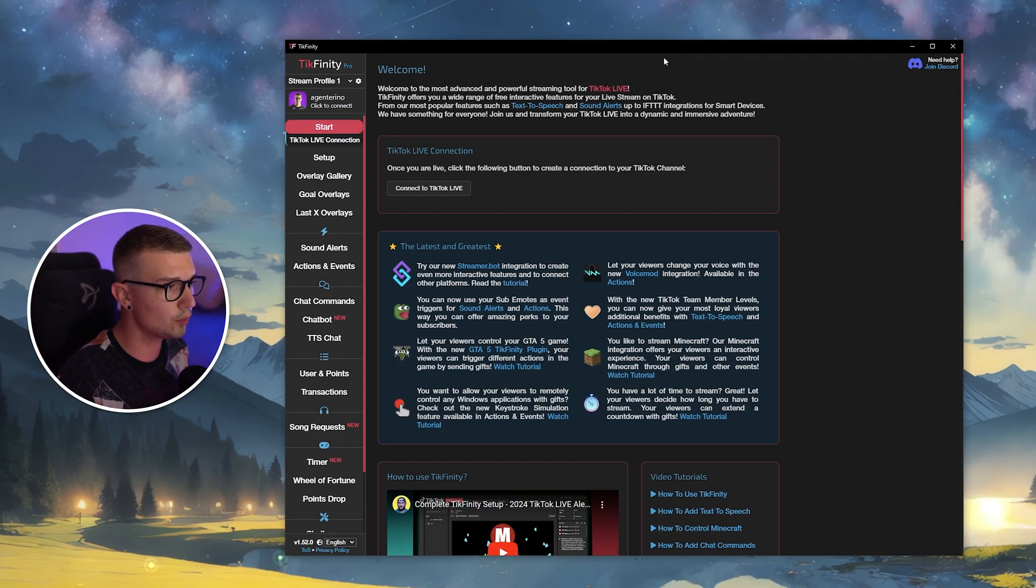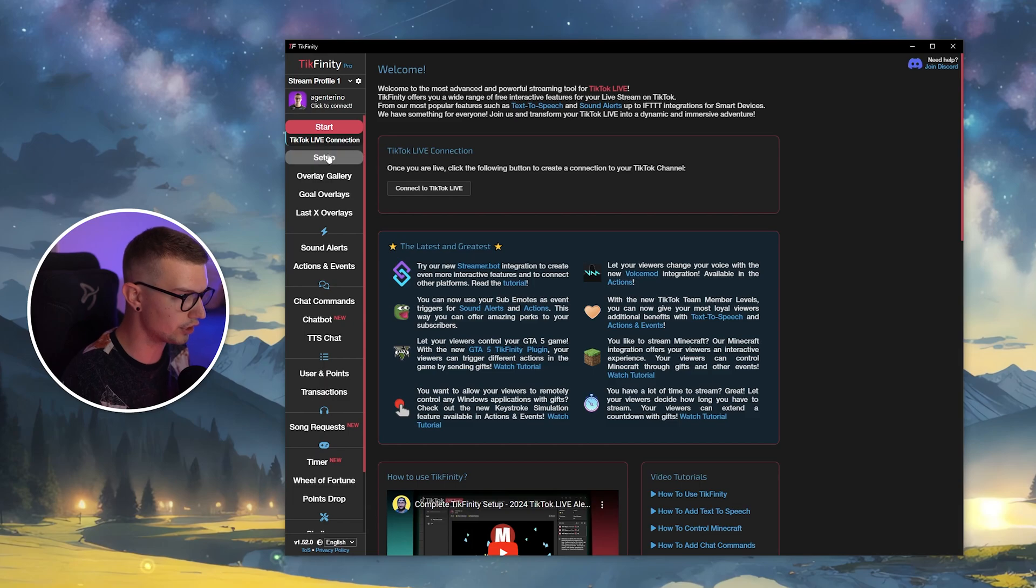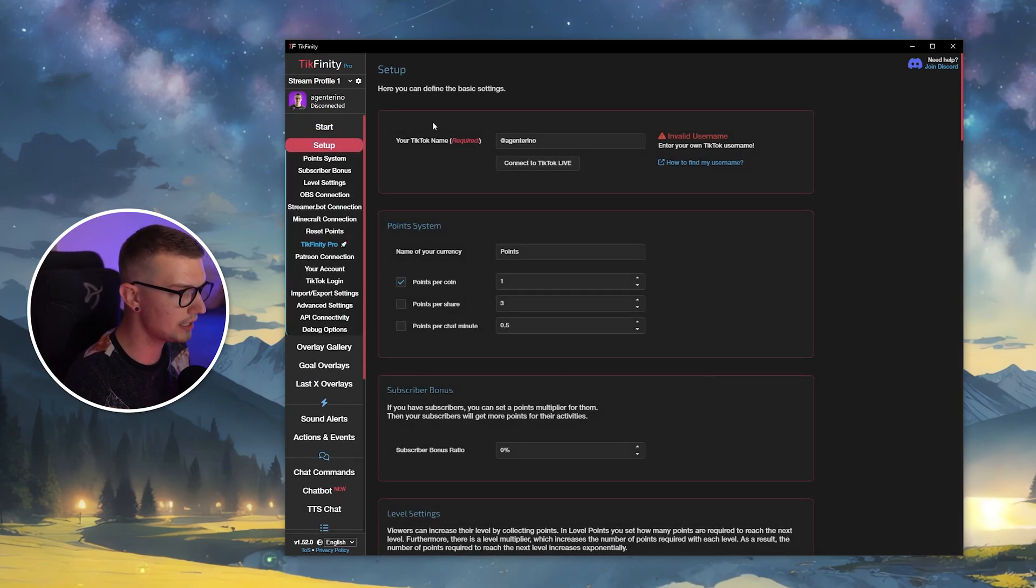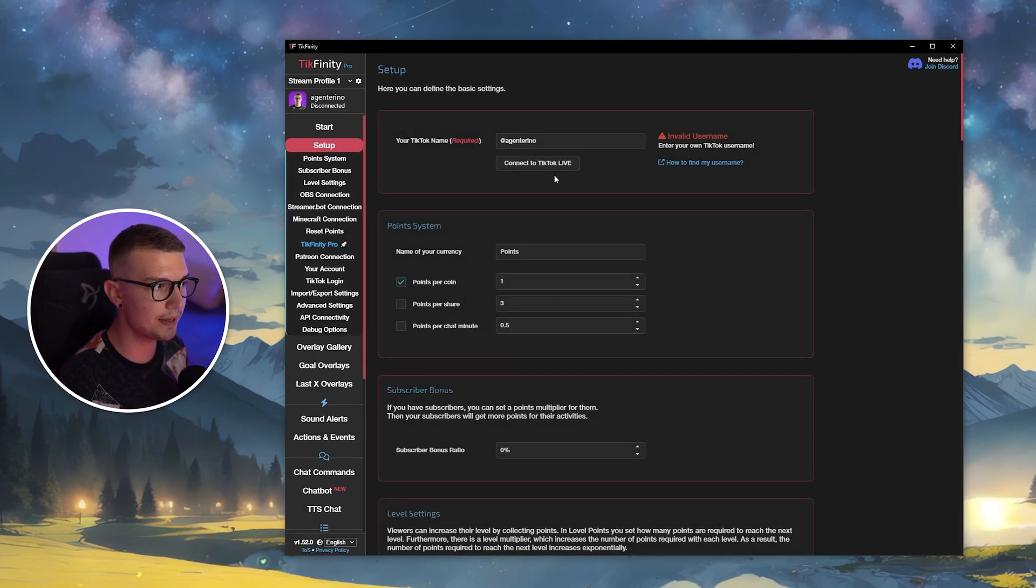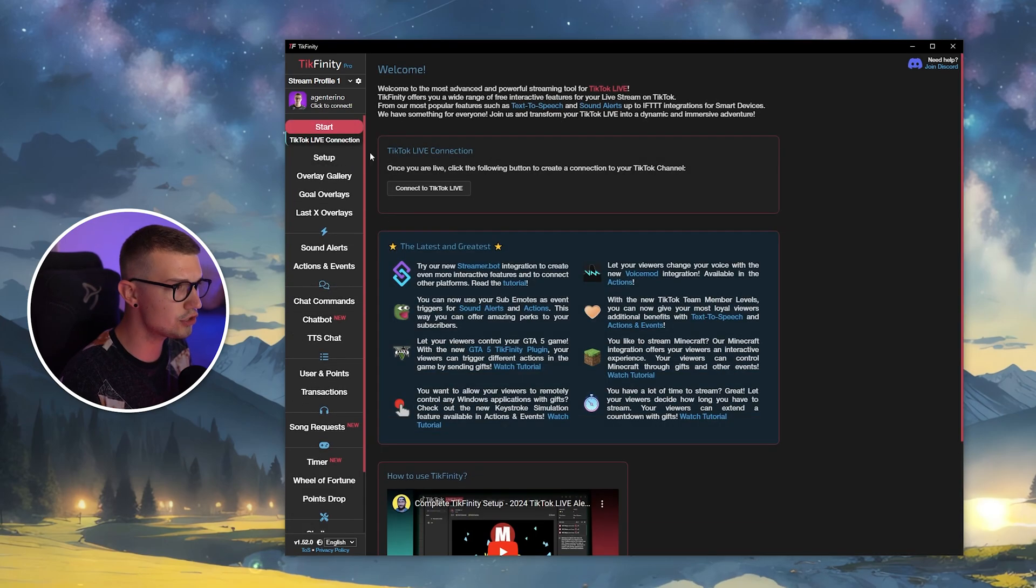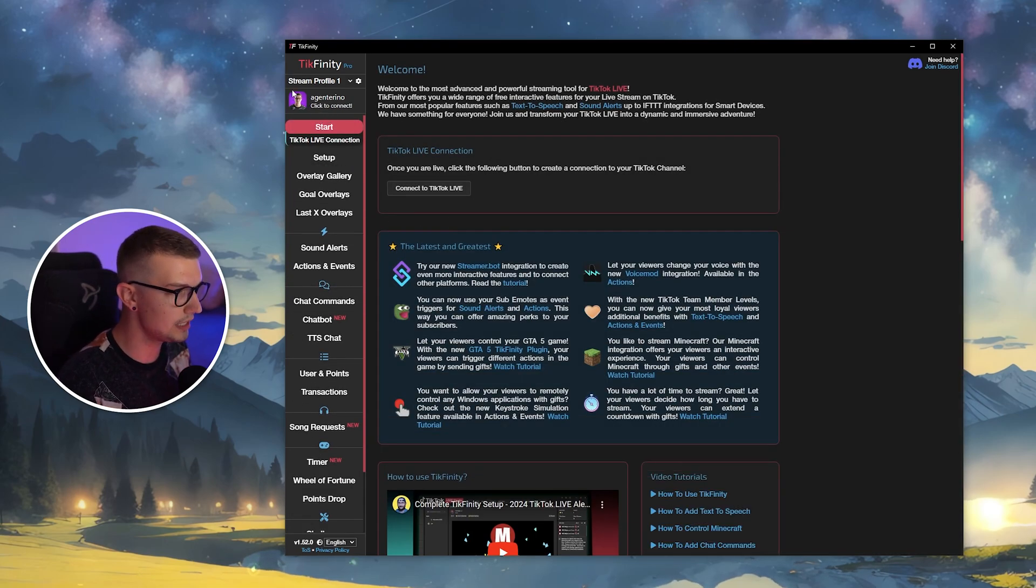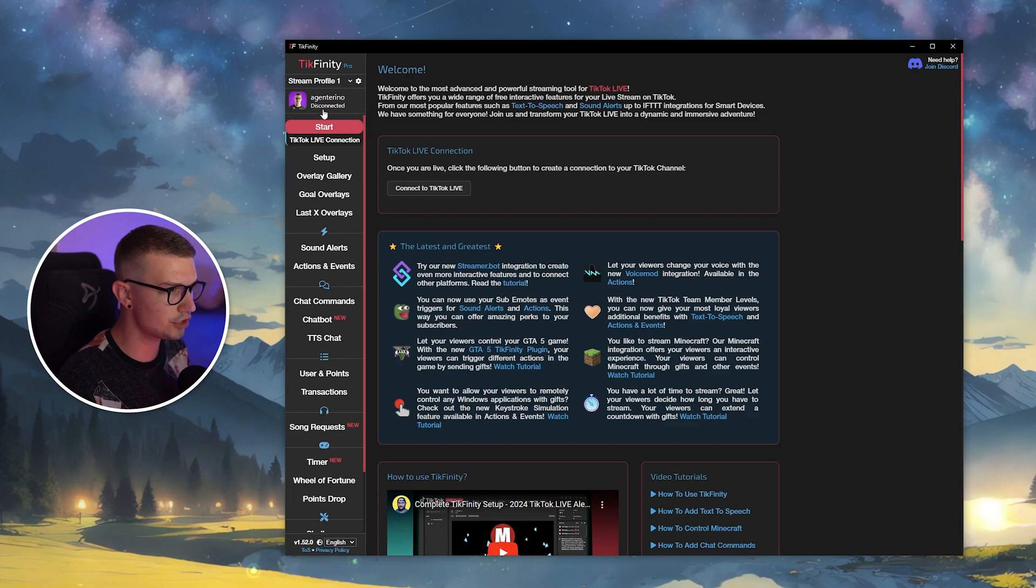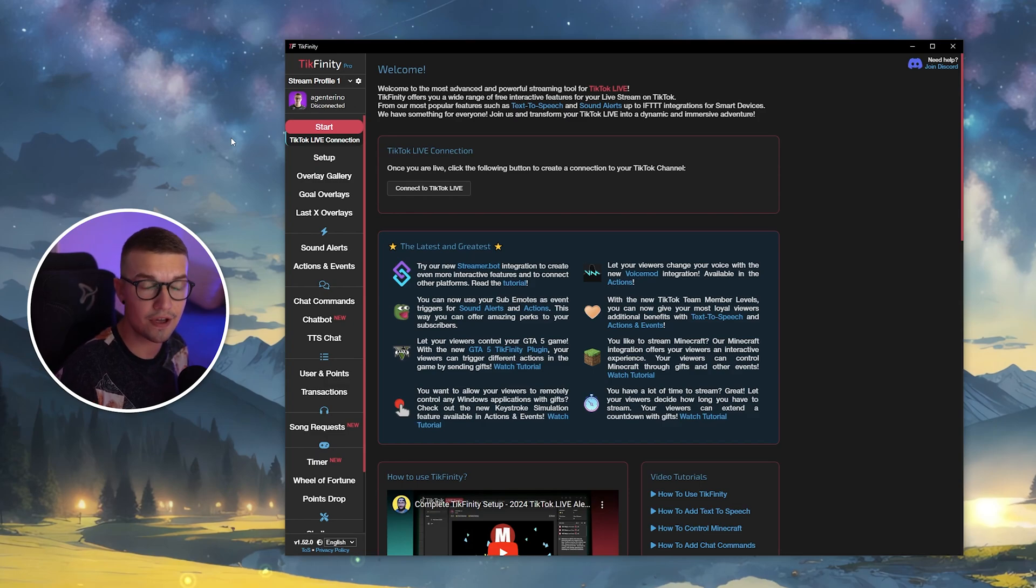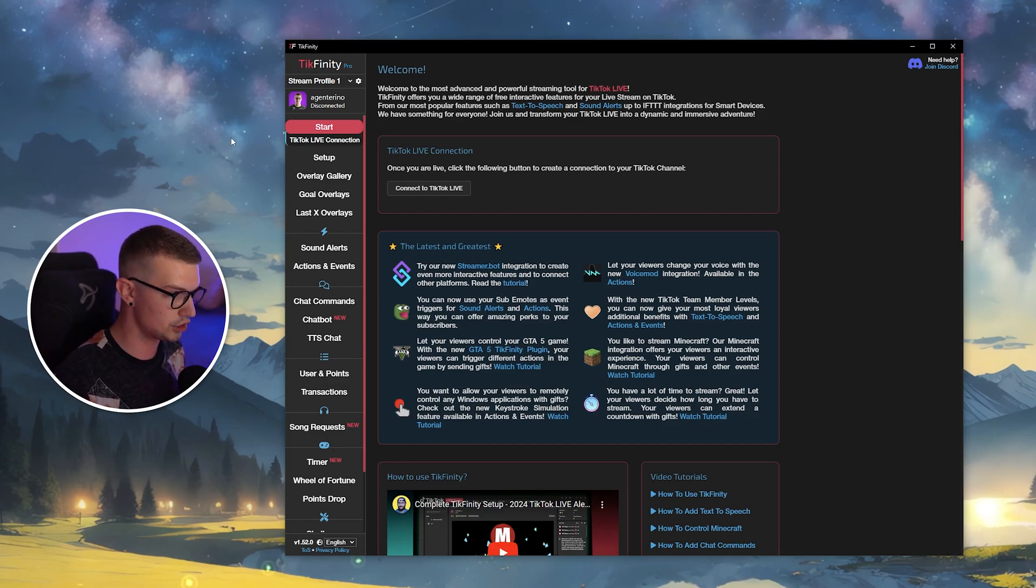So once you do that, you will see this page right over here. If you don't see this, you'll have to go to the setup page right here and then put your TikTok username and also click on connect to TikTok Live. Once you connect it to TikTok Live, you will see your profile picture, your username, and it's going to say click to connect, disconnect it. You can completely ignore that. That is because you're not live. Once you go live, it will be officially connected.